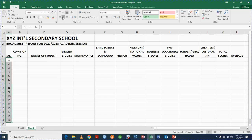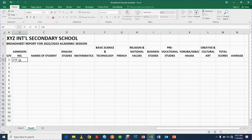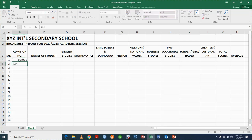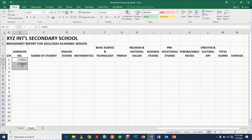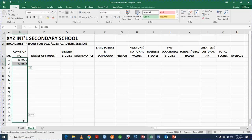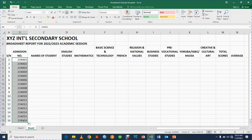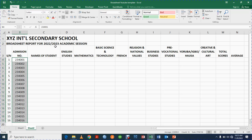For the admission numbers, I type 234001 and 234002, then highlight both cells, left-click and drag down so it generates sequential admission numbers automatically — 234003, 234004, 234005 and so on. This is what we call the auto-fill function.